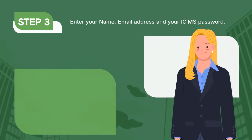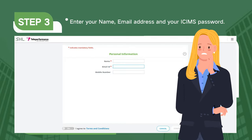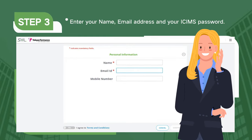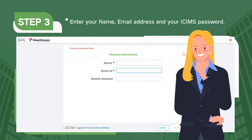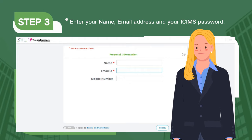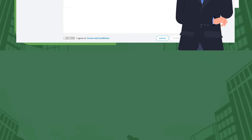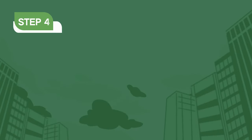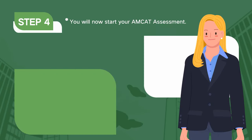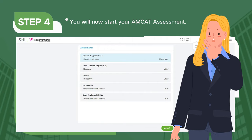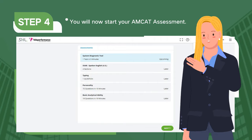Step 3. Enter your name, email address, and your ICIMS password. Step 4. You will now start your AMCAT assessment.